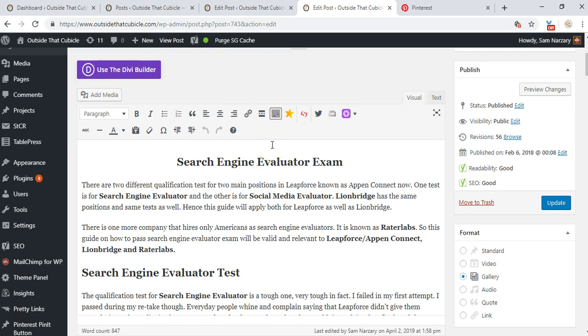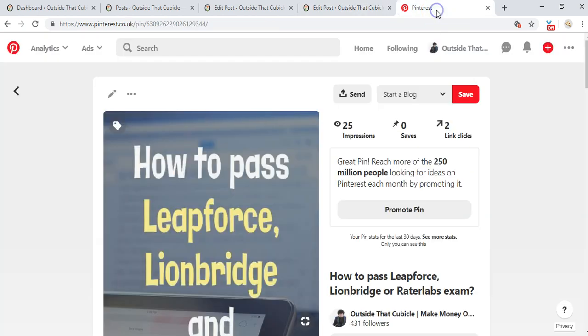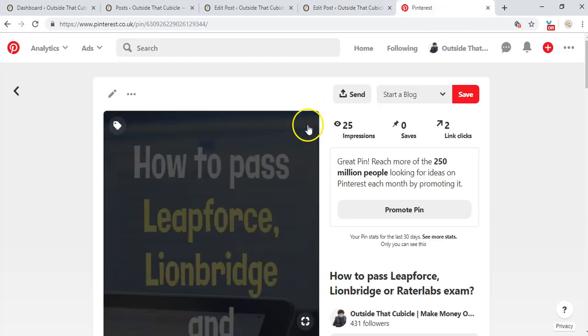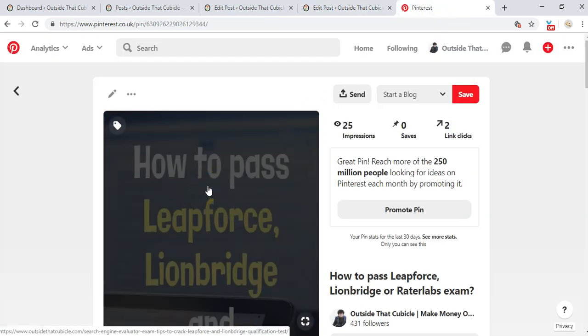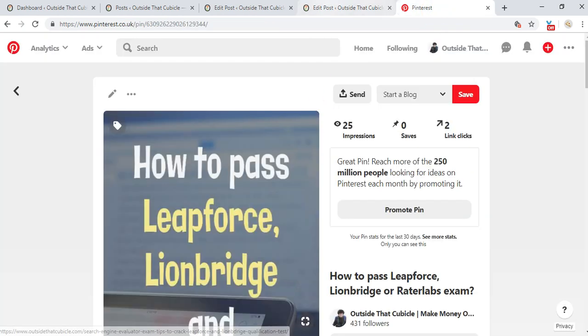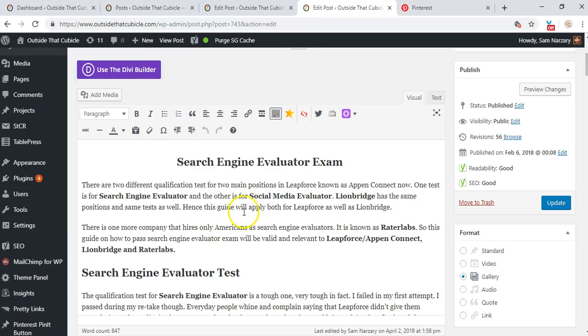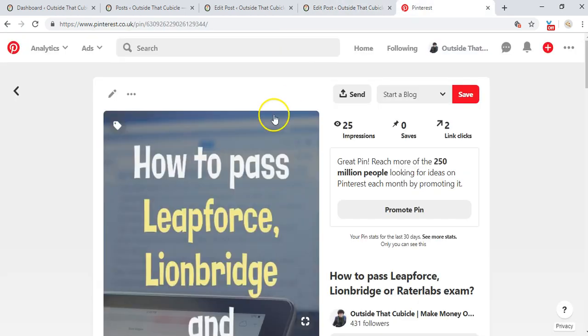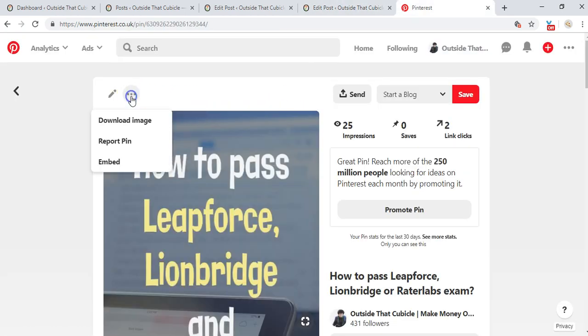All right guys, so this is a quick tutorial on how to embed your Pinterest pins to your blog posts and then resize it as per your wish. I go to my Pinterest account and this is my pin and I want to embed it to my post here.